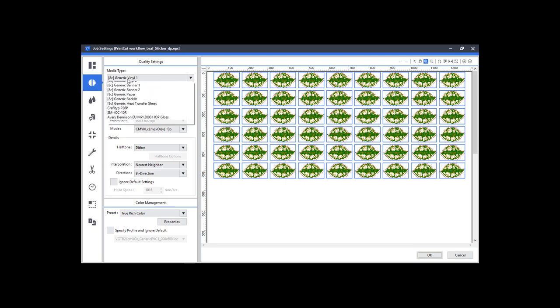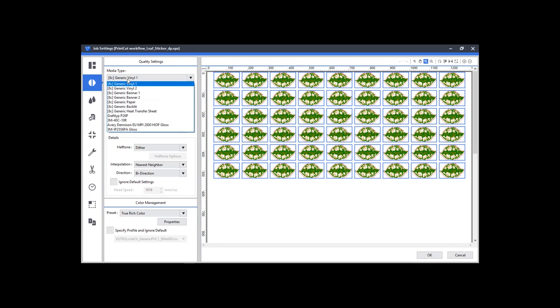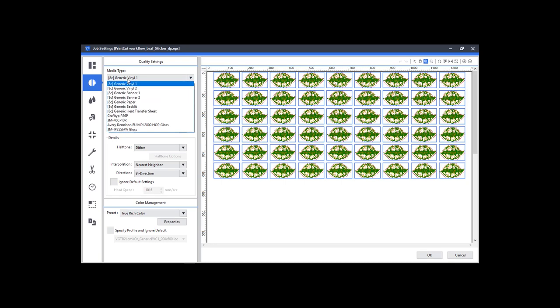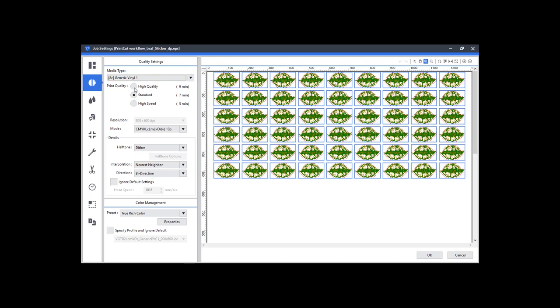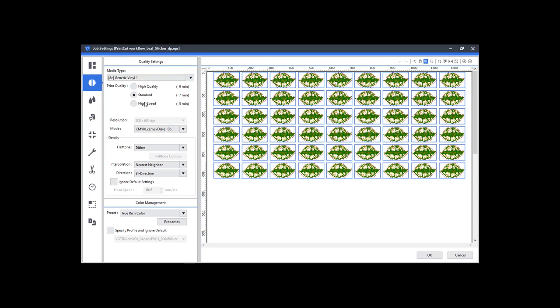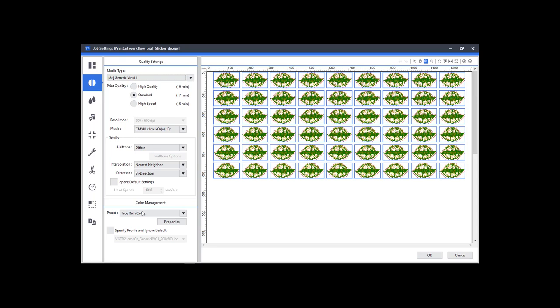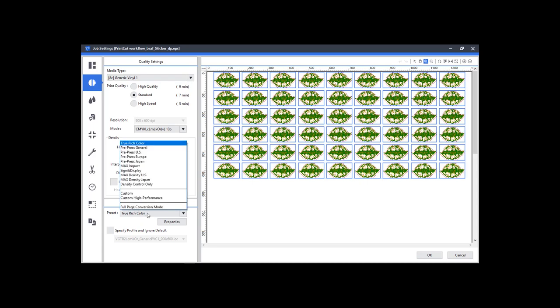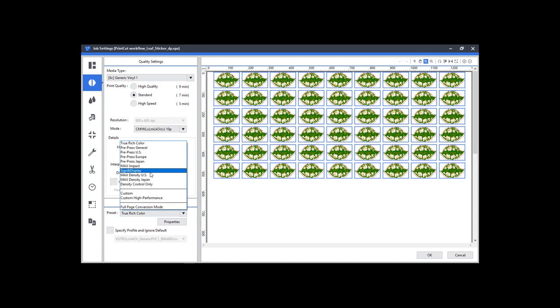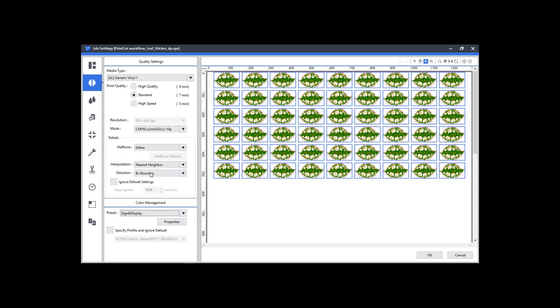Make sure to select a media profile to fit the image. Create the media you print on. Select the right resolution and color preset. For a print job such as this, I will use the sign and display setting when the color needs to be bright and clean.